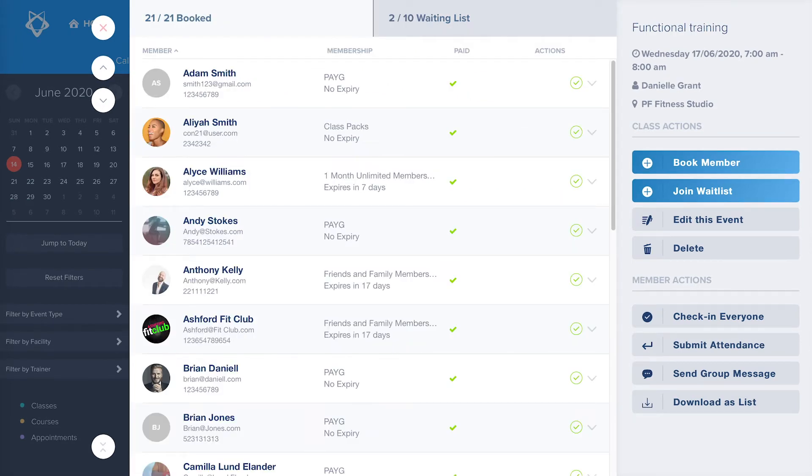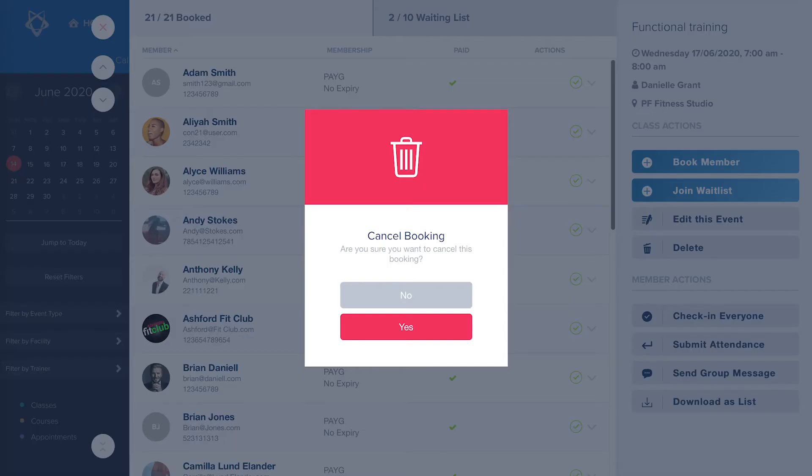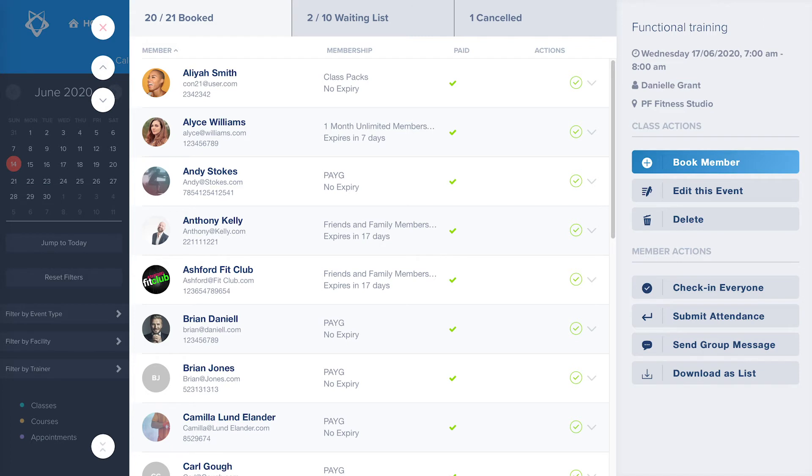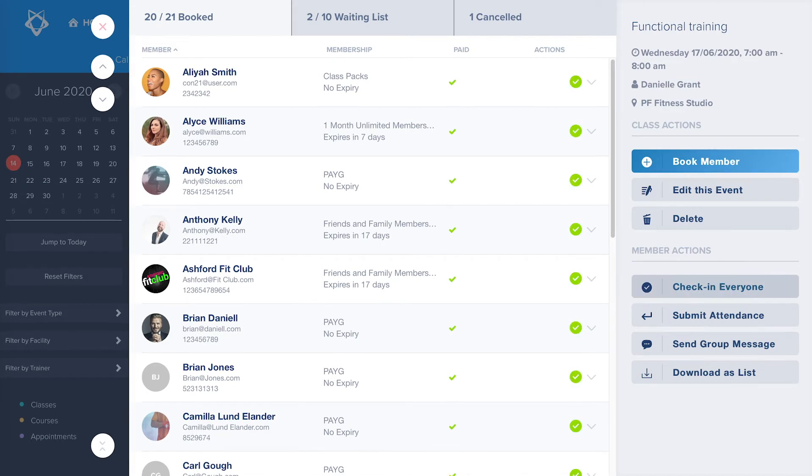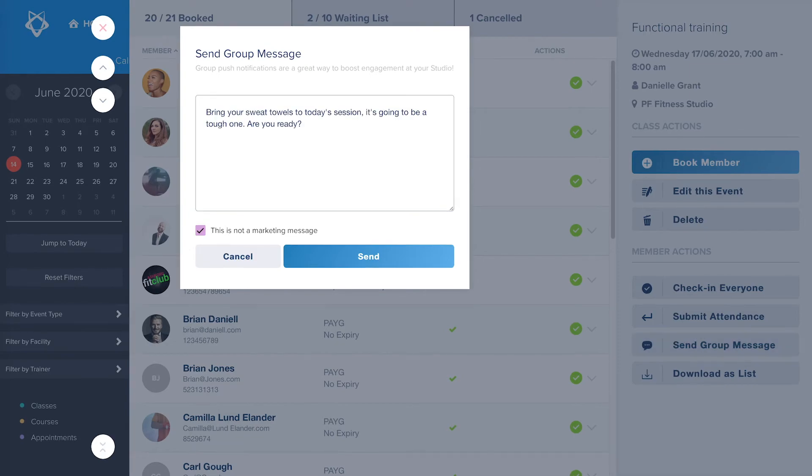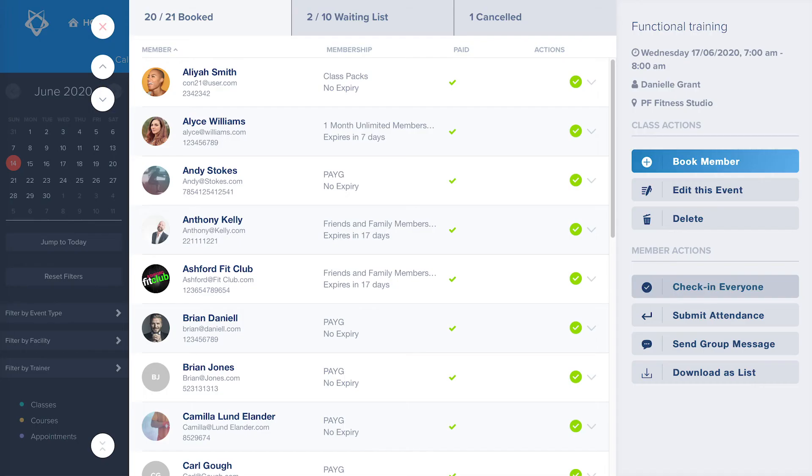To cancel a member from the class, hover over the arrow under the actions and click remove from class. You can also check everyone into class at once by clicking the check in button. You can send a group message to the class to alert them of any changes or to get them excited for the session. And finally, you can download the class list for health and safety reasons, to send targeted emails, or to have their contact details close by.